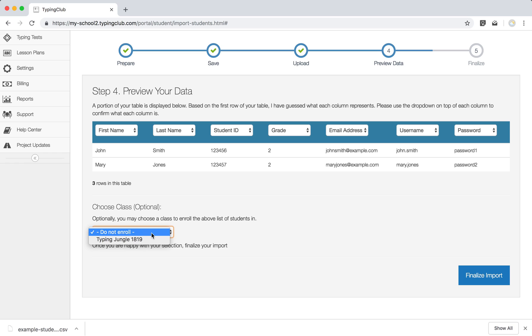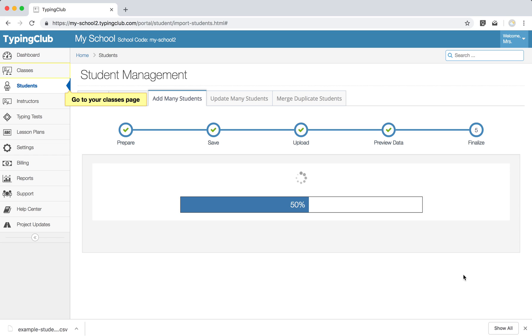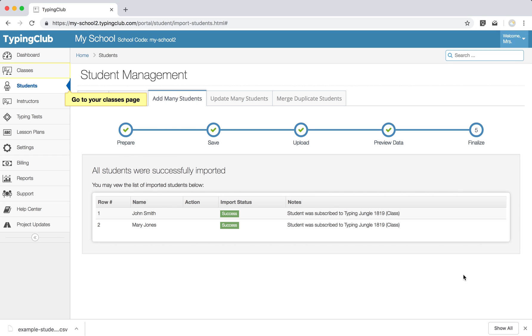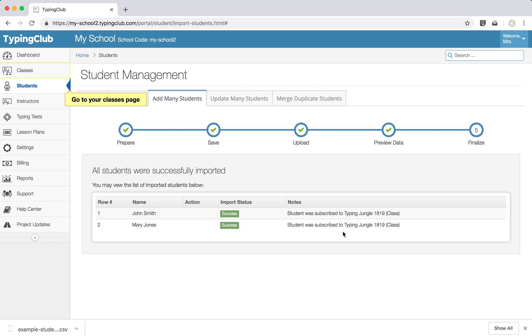If you have created the class that these students should be enrolled in, you can go ahead and choose it from the drop down, finalize your import, and then just like that, it'll give you a status for each student and let you know that they have been imported and what class they've been enrolled to. And just like that, your kids are ready.